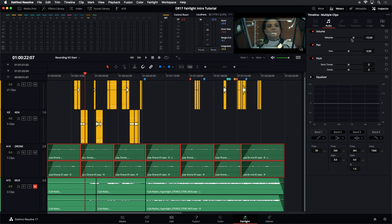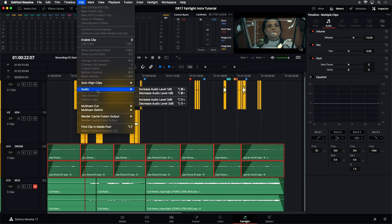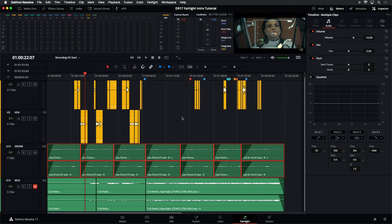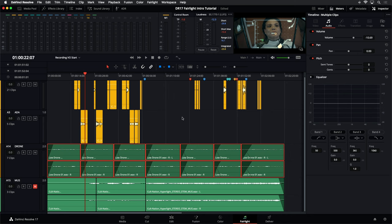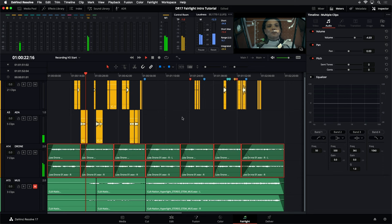I can also adjust those levels once those clips are selected over here in the Clip menu. Under Audio, you can see that you can decrease or increase the levels by one decibel at a time with a shortcut. On the Mac it's Option+Command and minus or equals, or Shift+Option and minus or equals if I want to do three decibels at a time. I can raise or lower those levels of selected clips by just holding Option and Shift and tapping — doing three decibels at a time, even during playback.